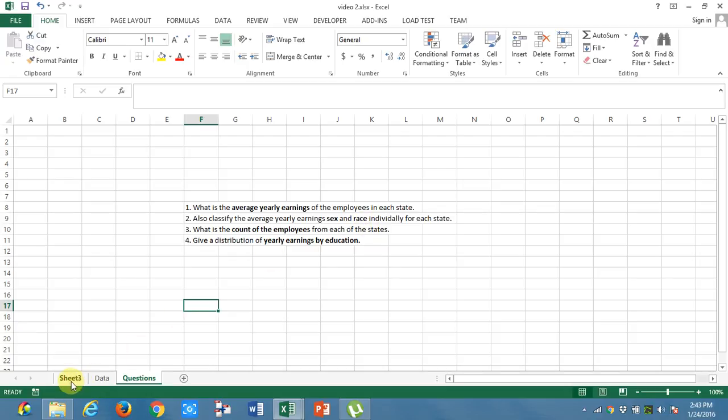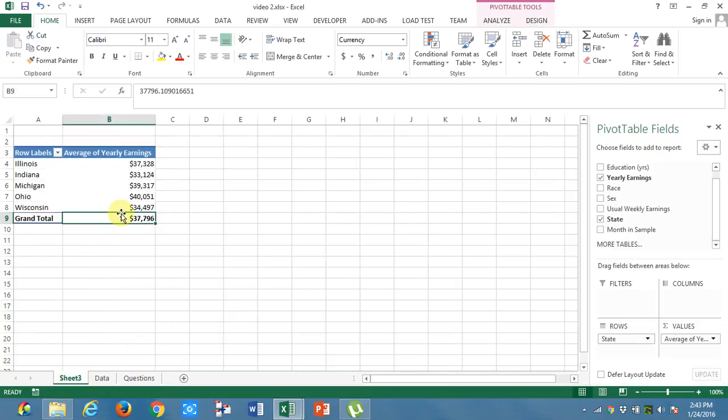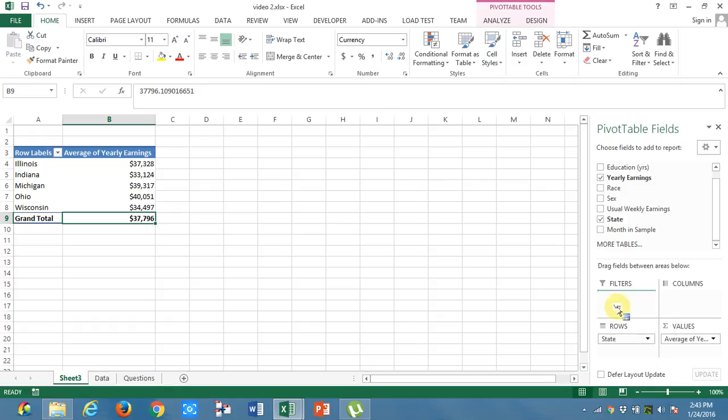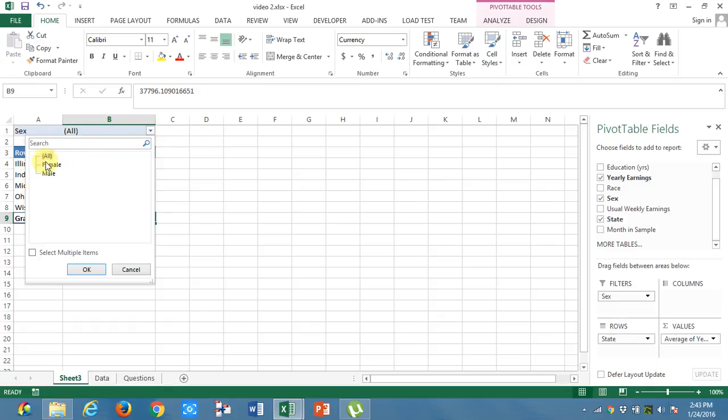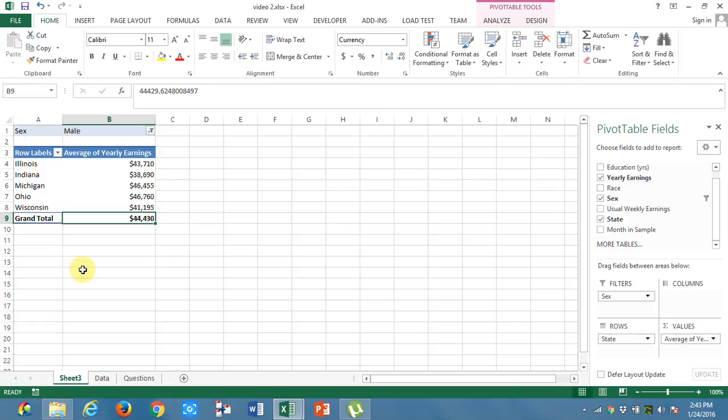For this, what I will do? I will take a filter. I will drop sex into filter. Now if I want only male data, I will get male data.